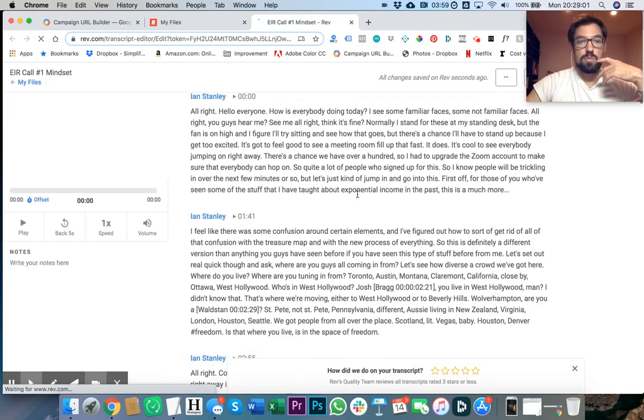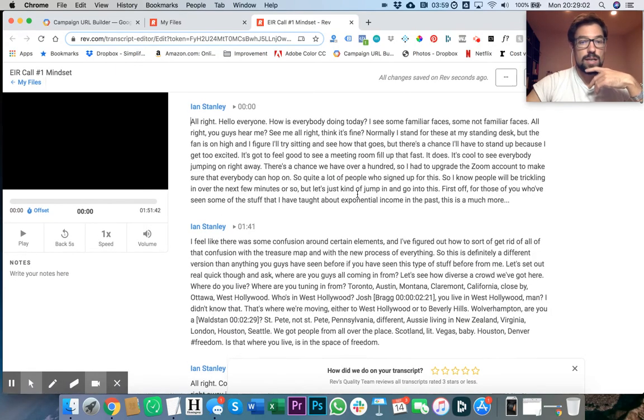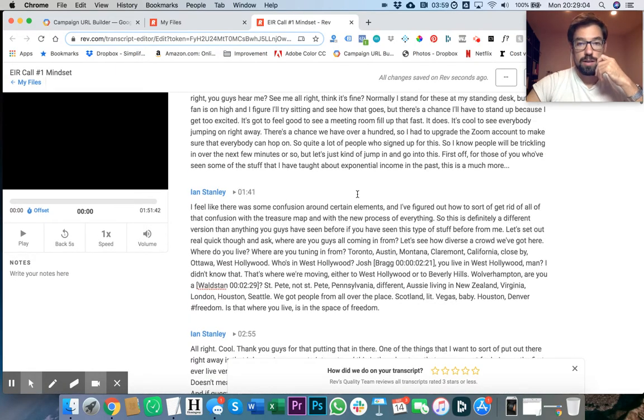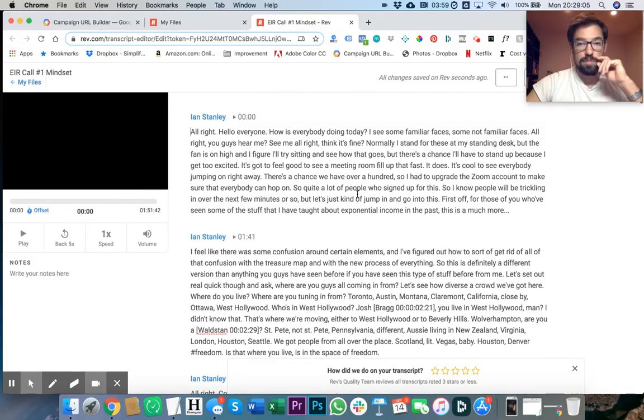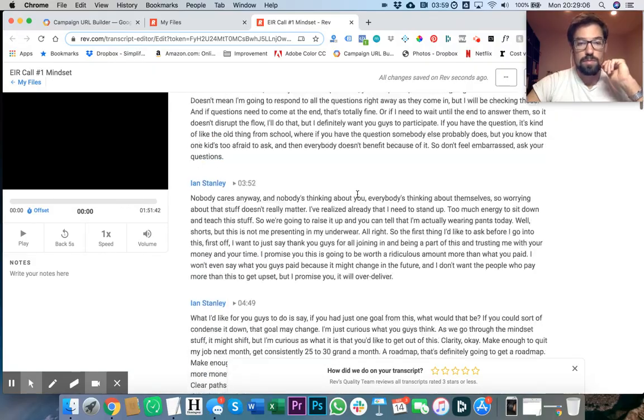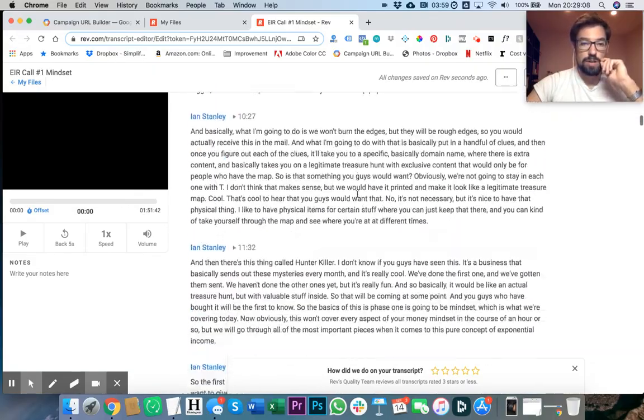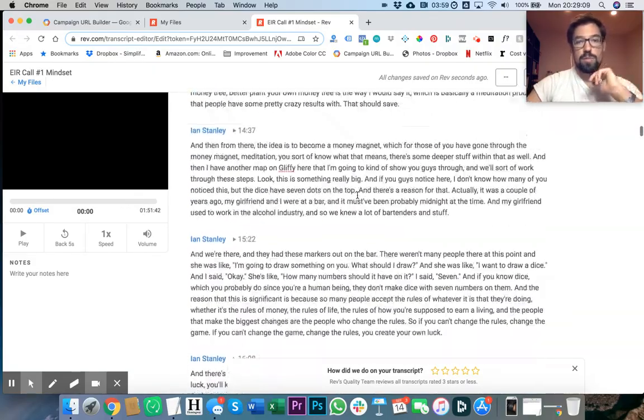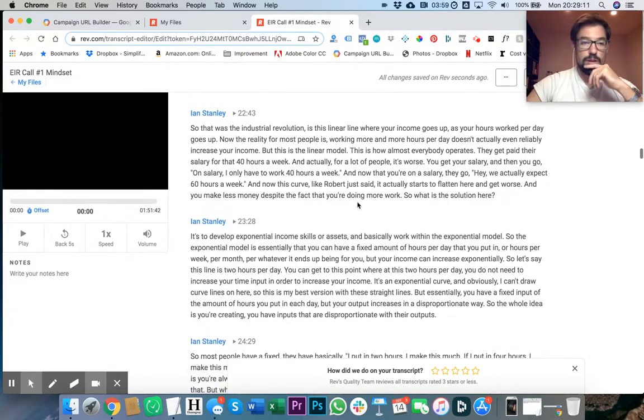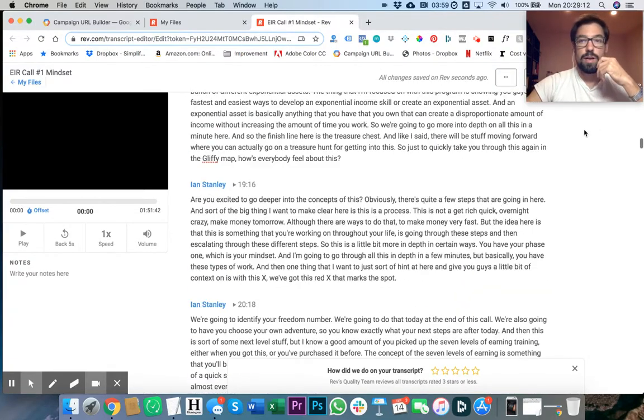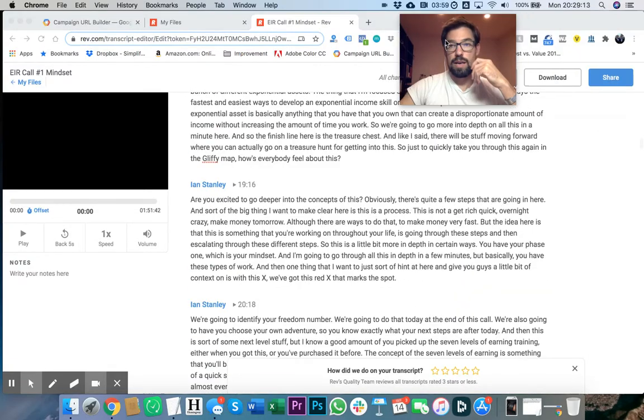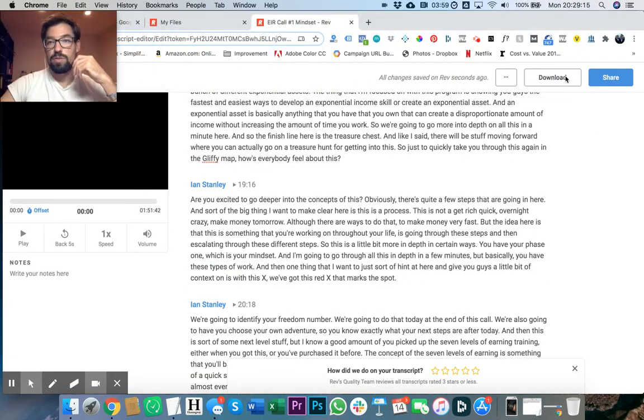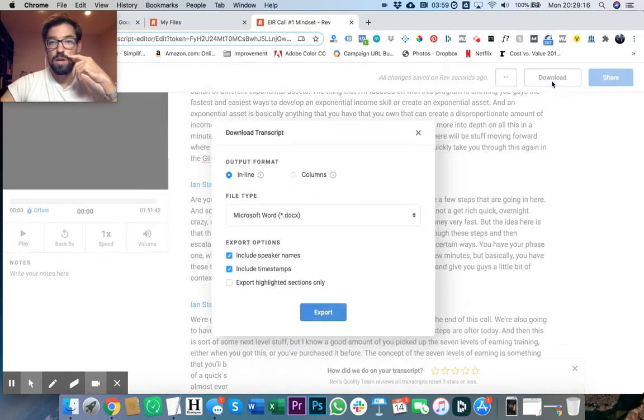What happens afterwards is you get a completely edited video script that people can read through and skim through. You can download it as a PDF or Word doc.